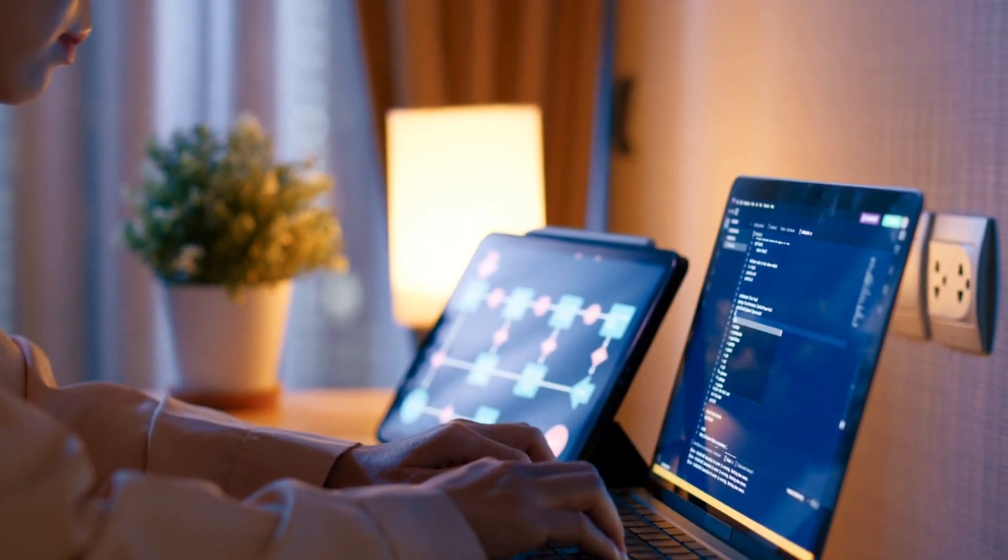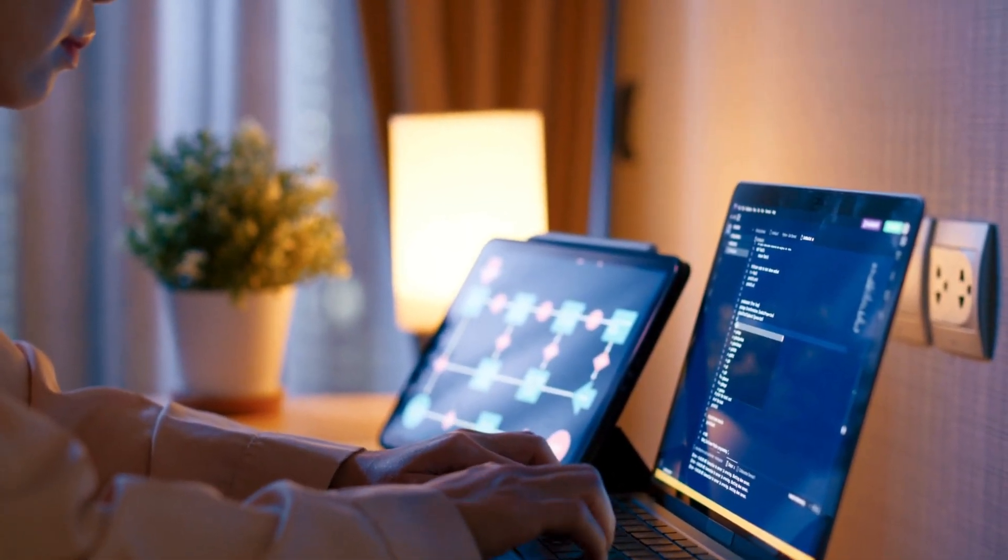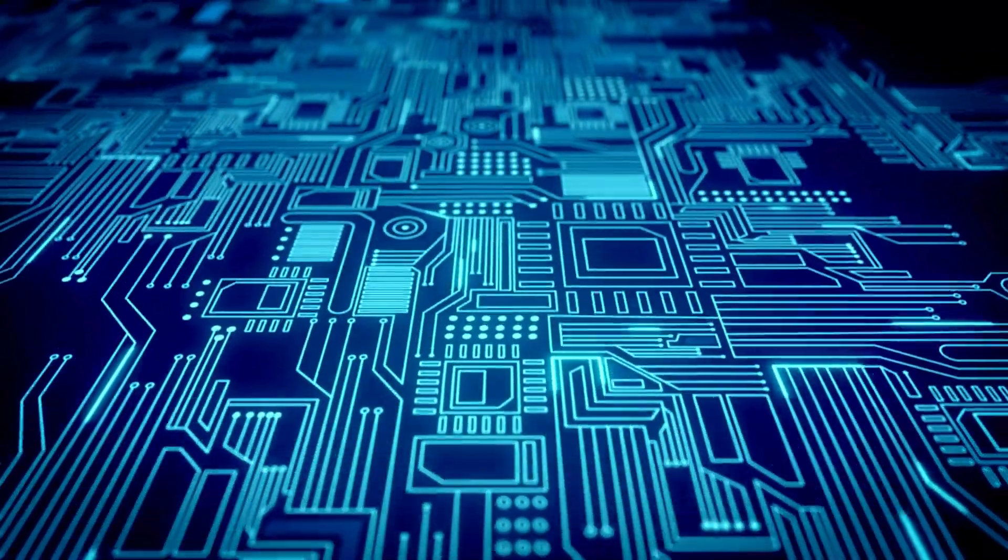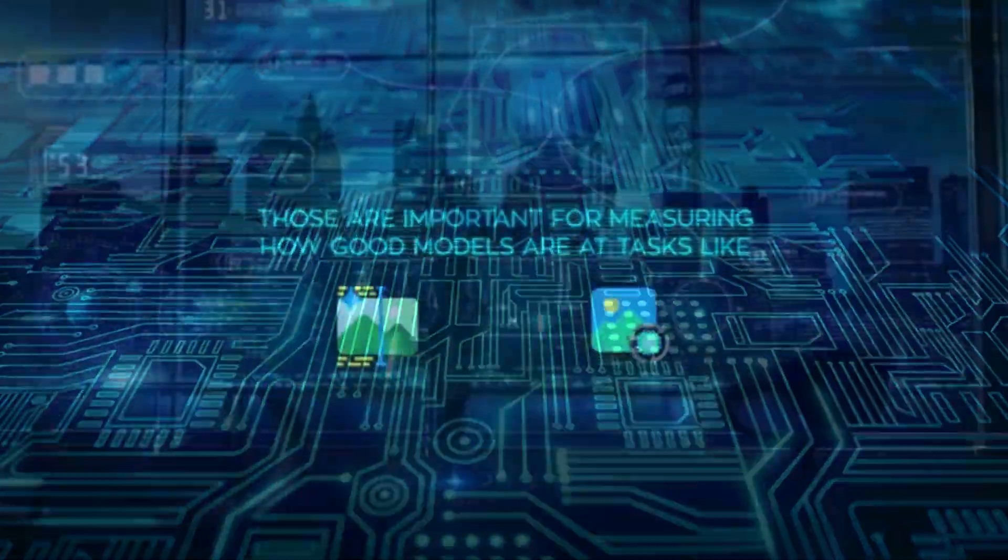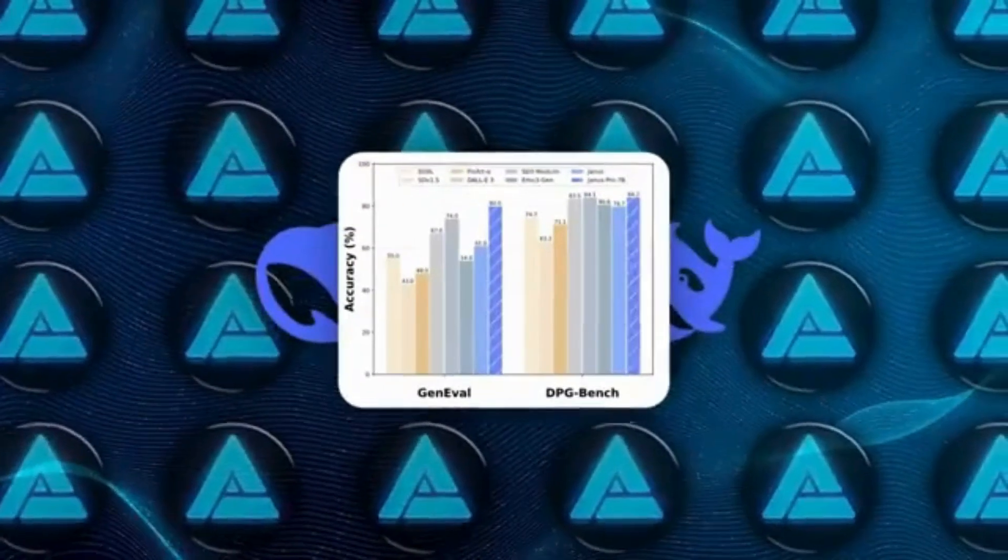The AI community has been actively testing Janus Pro across different tasks, and the results show a mix of strengths and weaknesses.